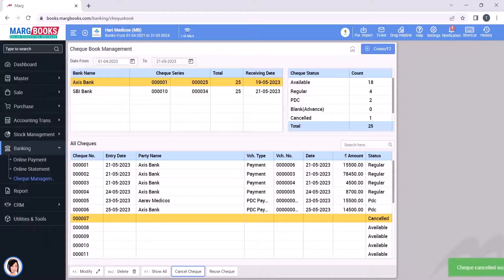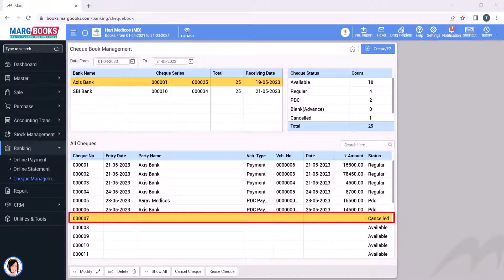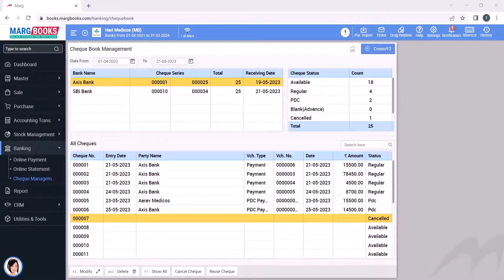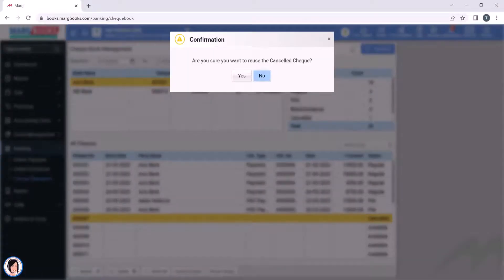You will see that the selected check has been cancelled. If you want to reuse a cancelled check, you can click on reuse check here. Then you will confirm that you want to reuse the cancelled check, so click on yes.